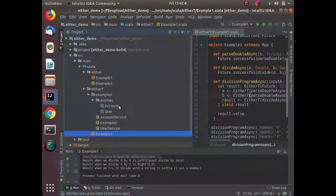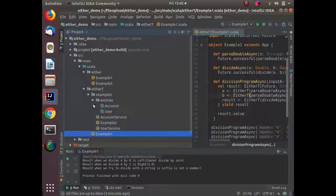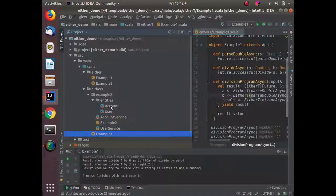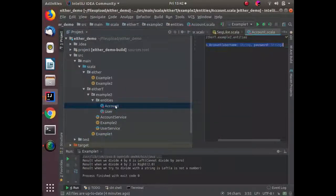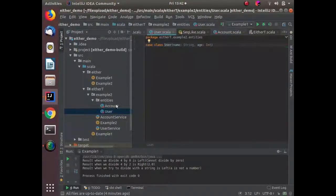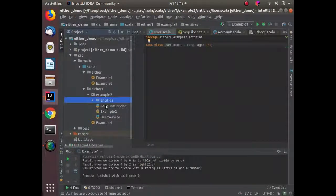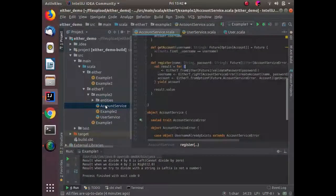All these use cases will be demonstrated now. I have two entities — Account and User — being used in two services: AccountService and UserService.